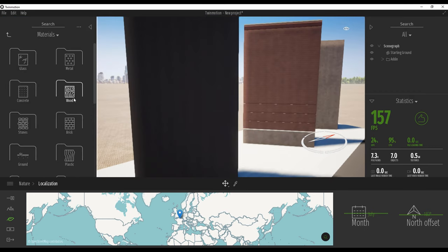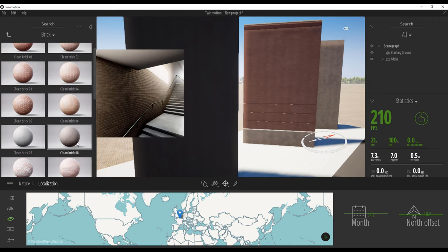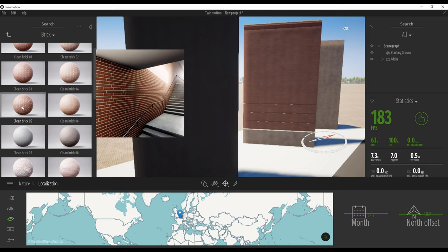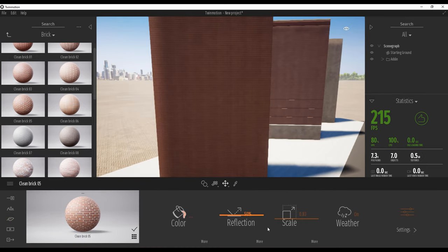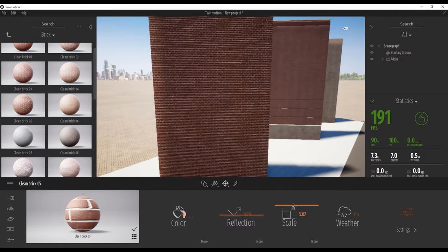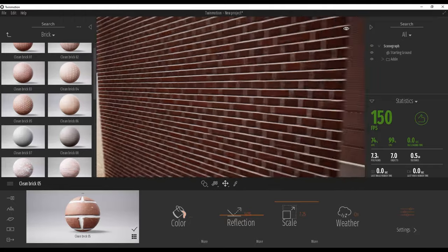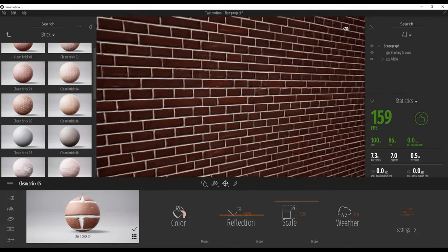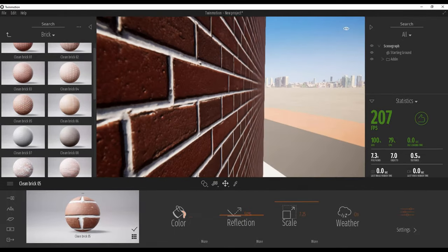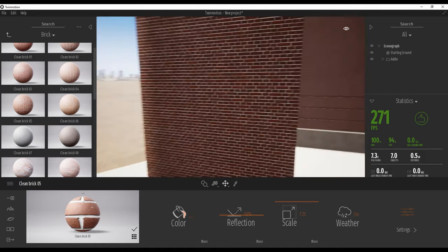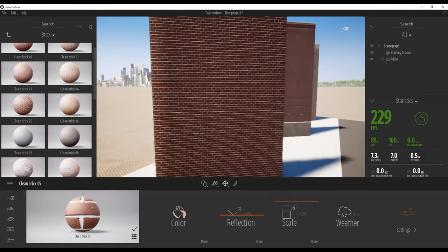For example, here I want to use the brick. Let's find the brick — you will find it under Materials > Brick. Let's use, for example, some clean brick here. I will increase the scale a bit — maybe like this. Now you can see here is my brick. It looks really pretty cool, with some bump between the bricks. It's usable for archviz.